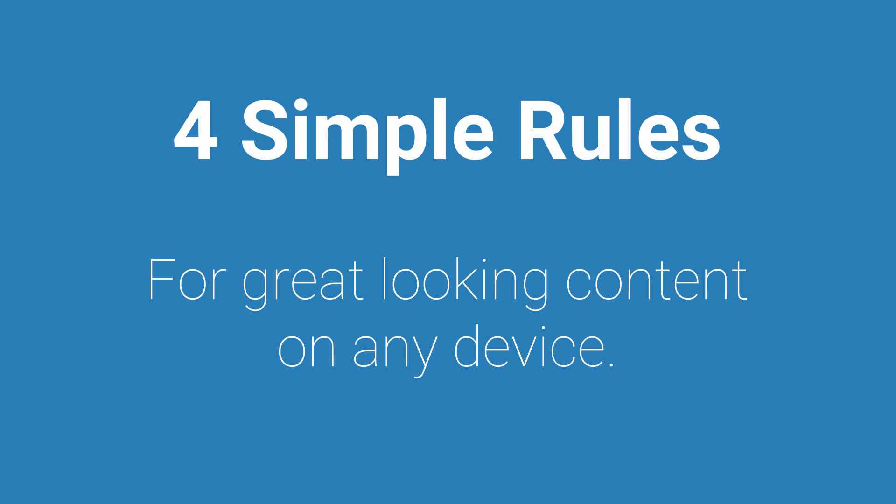I'm going to be showing you how to do this using Thrive Content Builder which is our front-end editor, but these same rules actually apply no matter what you use.